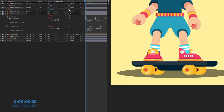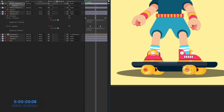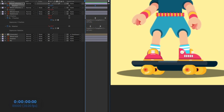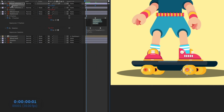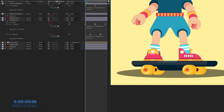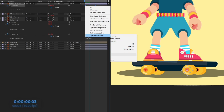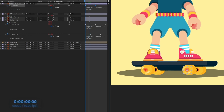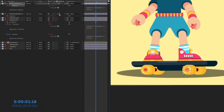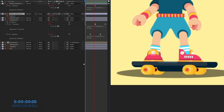Select both wheel reflection layers and open the Rotation property. Pick-whip one rotation to the other layer so both rotate together. Put a keyframe and jump to the next eight frames, giving it three full rotations. Turn on motion blur. The wheels were rotating in the wrong direction, so go to Keyframe Assistant > Time Reverse Keyframes. Turn on motion blur for the second layer as well.